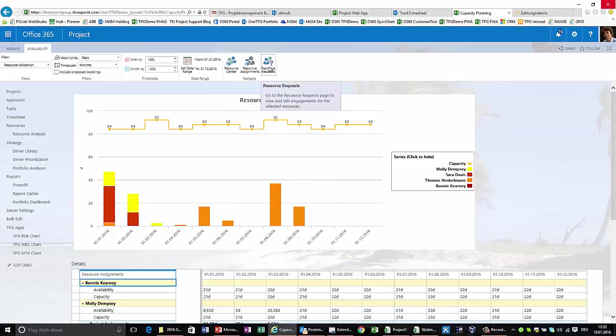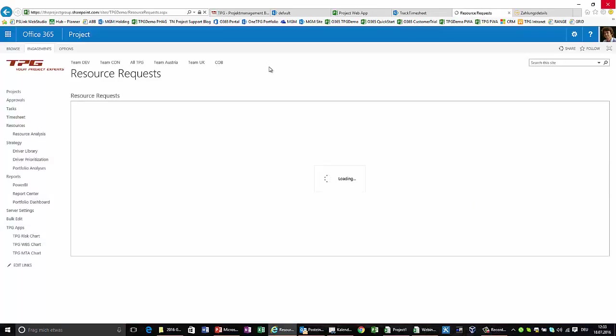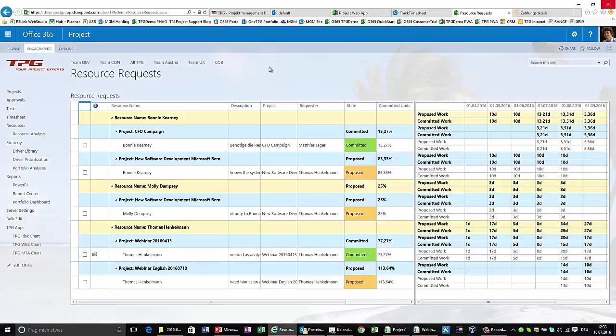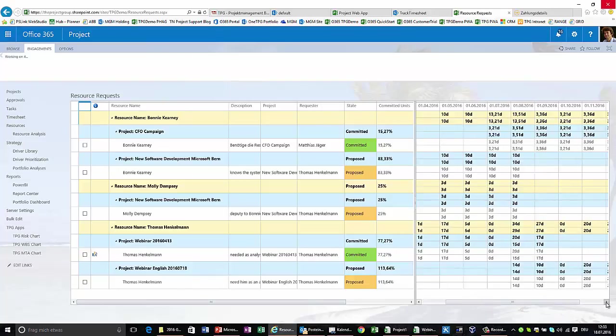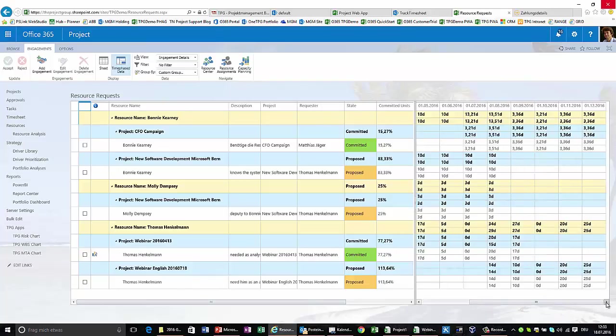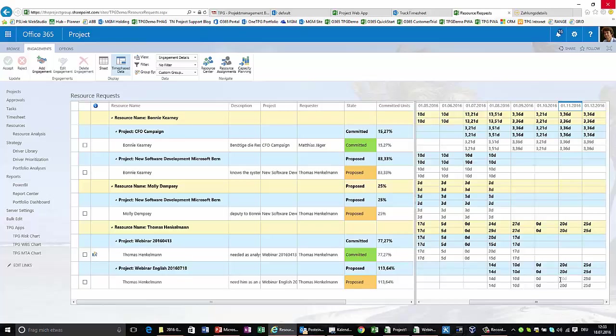Let's look at the resource requests. Resource requests are based on the submission of requests by the project managers. As you can see in here, there is a new request that just has been added to the system. Thomas has been requested for this webinar in English and we can see the request data right here on the right-hand side. The initial request was some 14 days here, 10 days here, and so on—exactly the data that I submitted as a project manager.